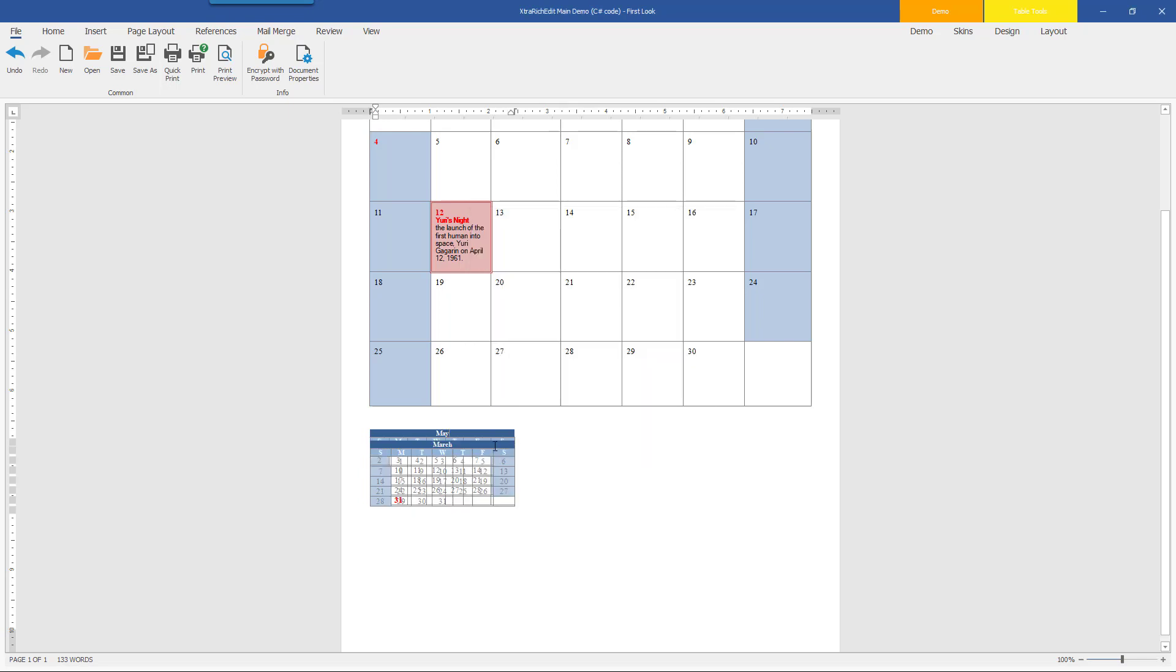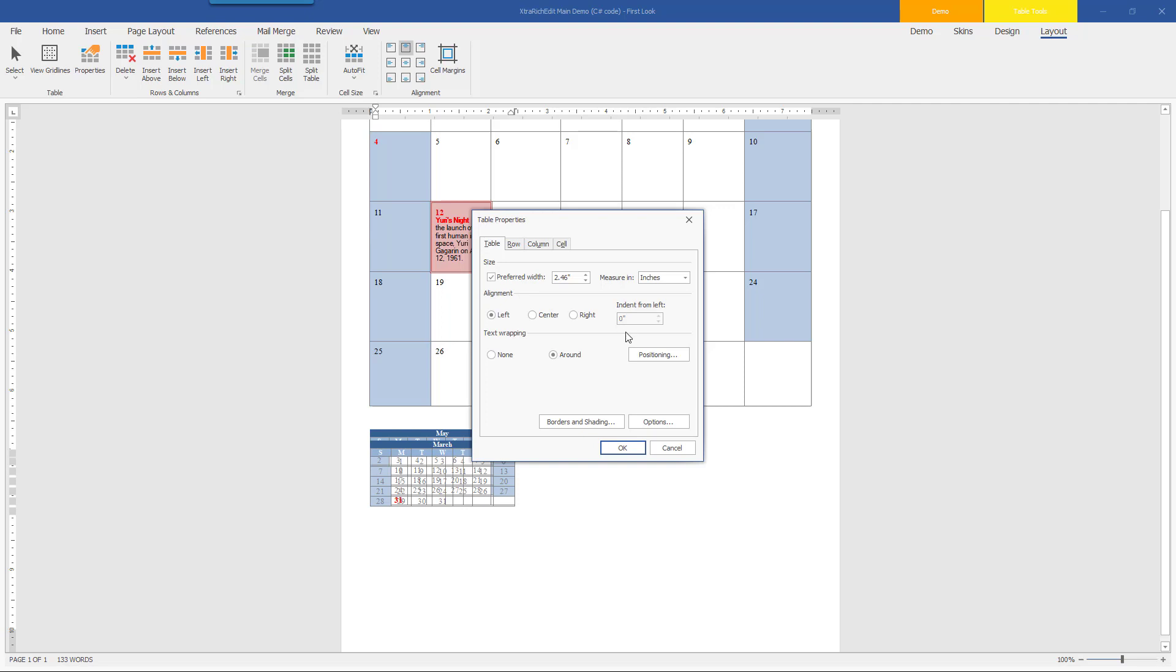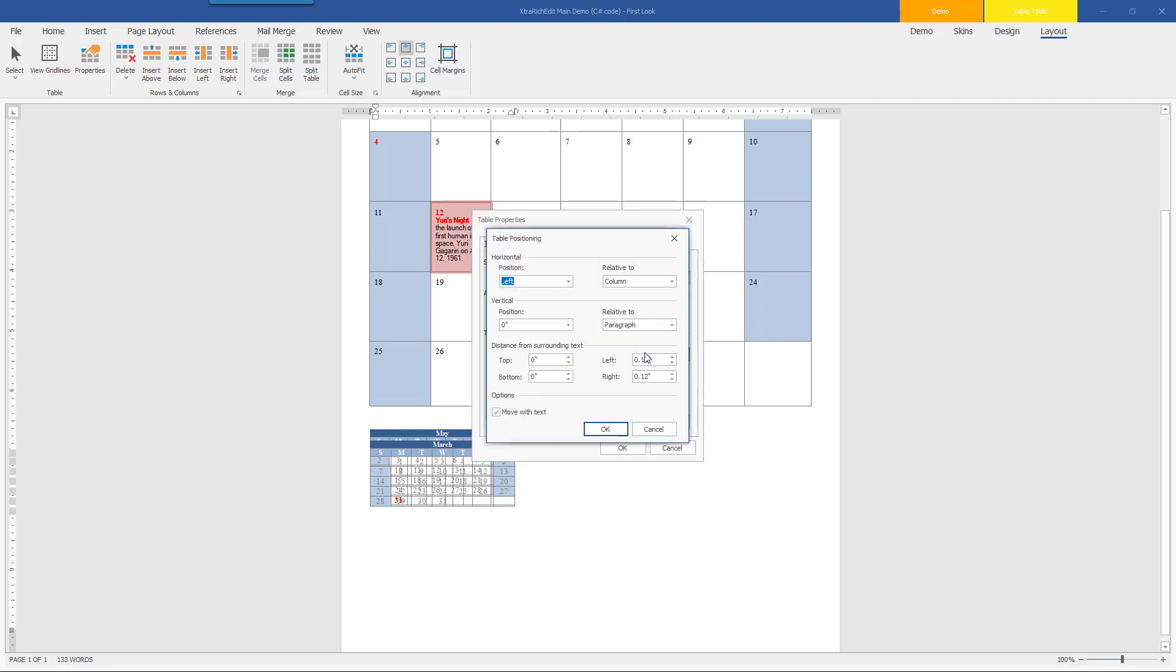To align my tables, I'll need to specify Position in the Table Positioning dialog. I'll select the first table and on the Table Tools Layout tab, I'll click Properties and then click the Positioning button. The dialog that appears on screen allows me to specify the table's horizontal and vertical alignment and distance from surrounding text.